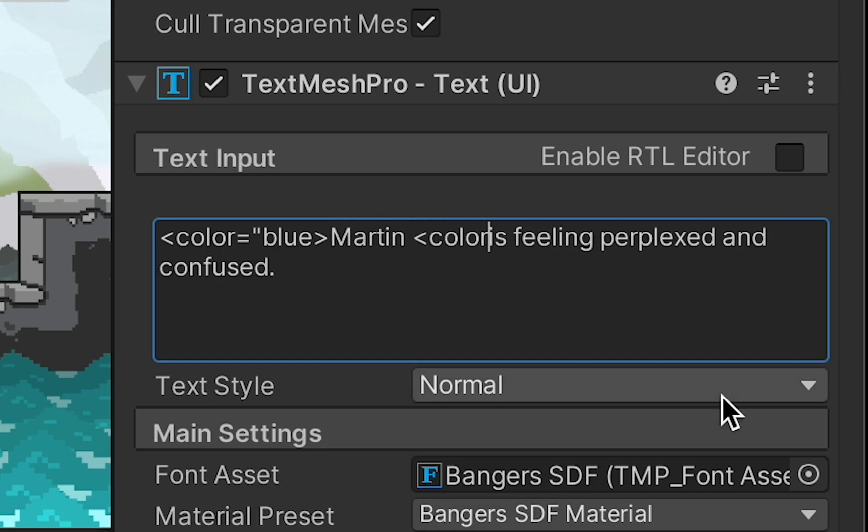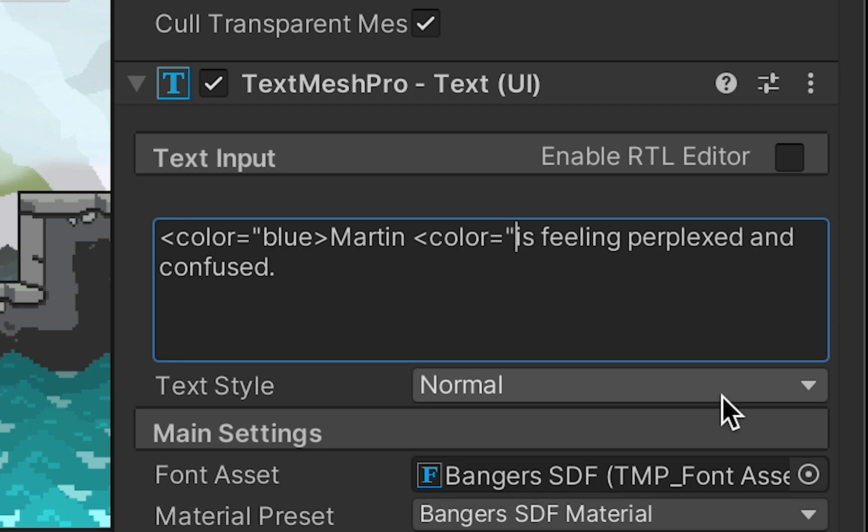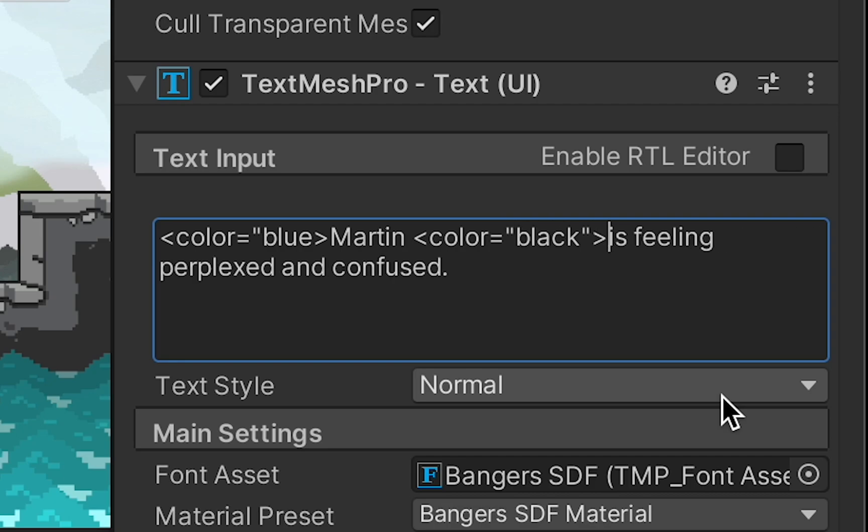Then, after the word, you could go color equals, and then set it back to the original color. In my case, black.